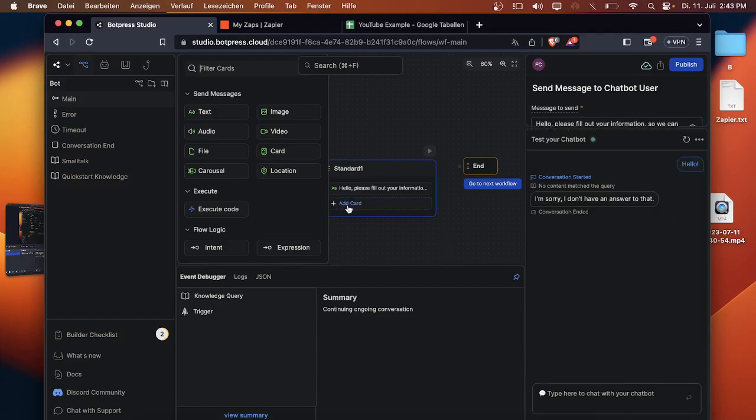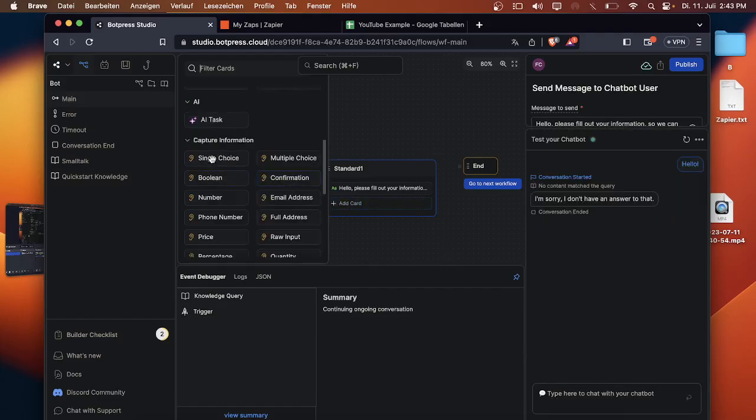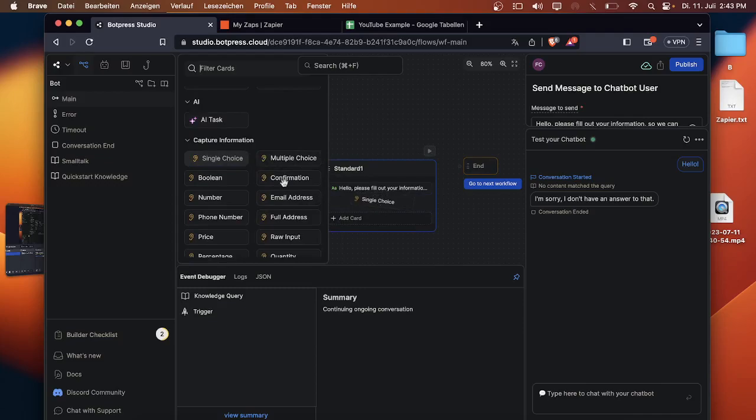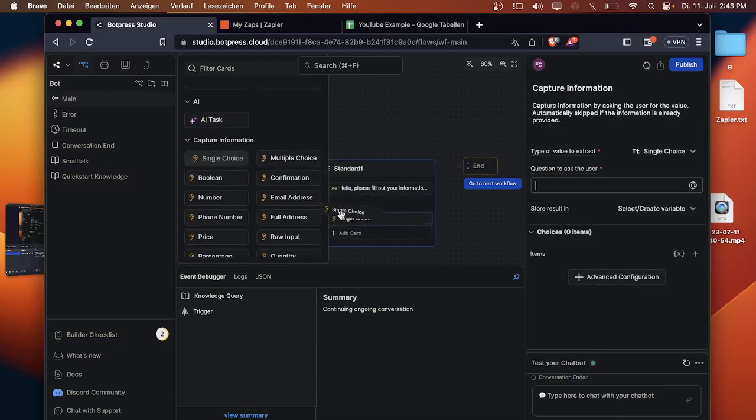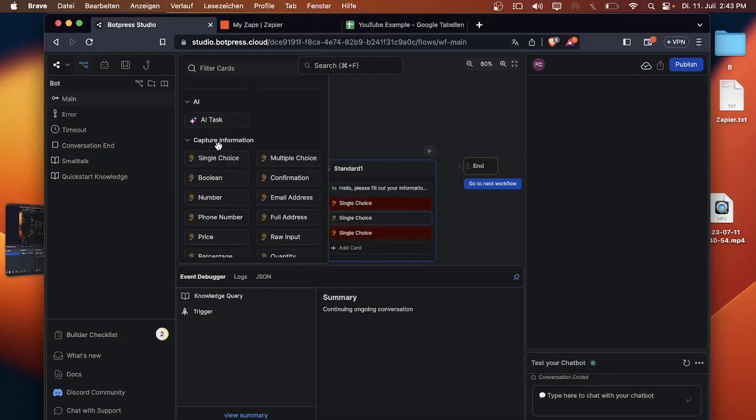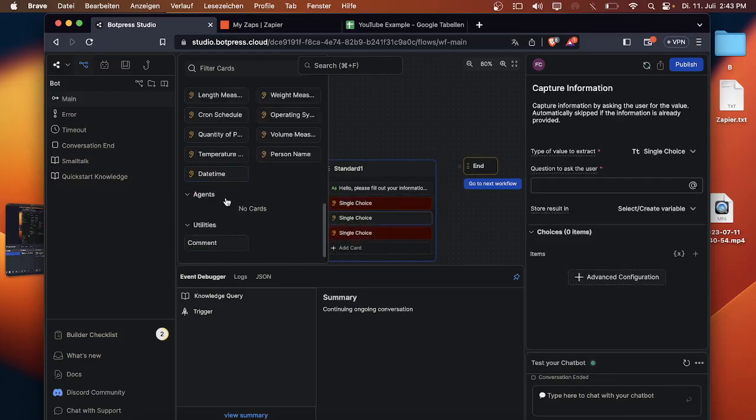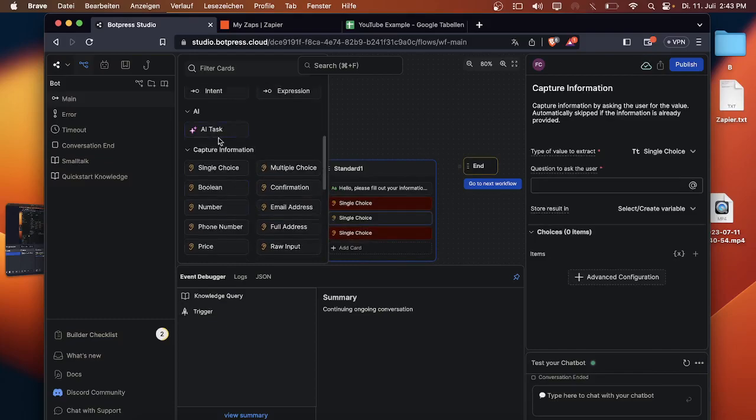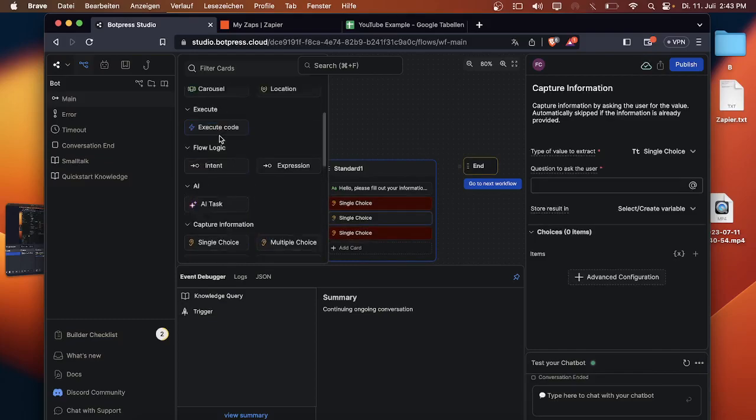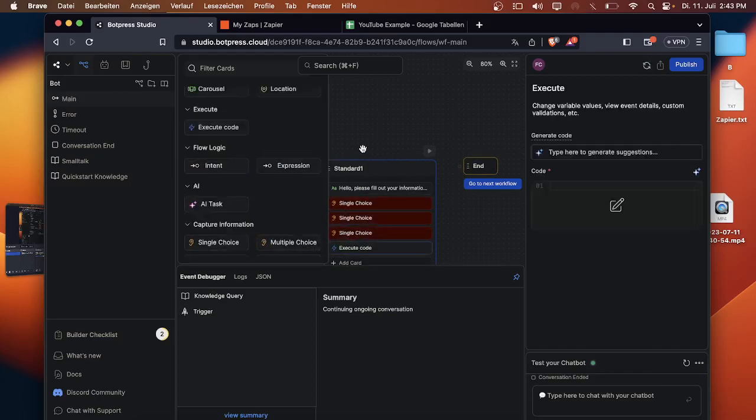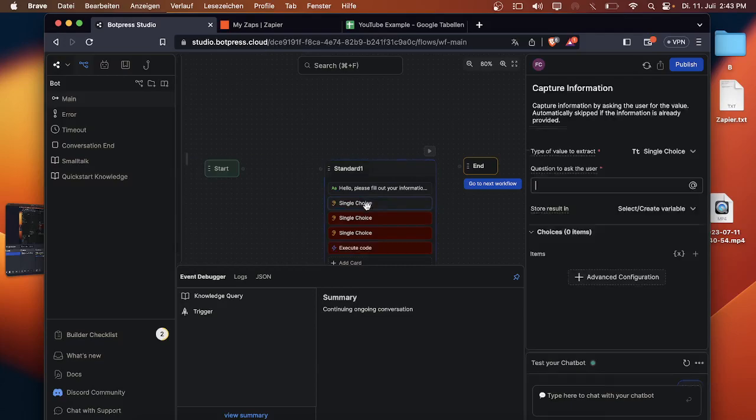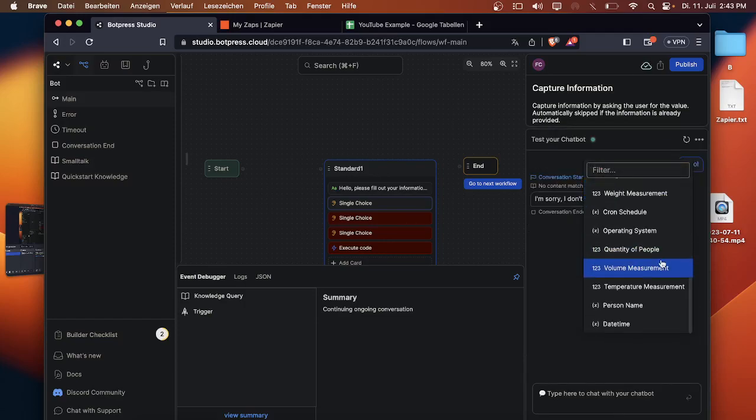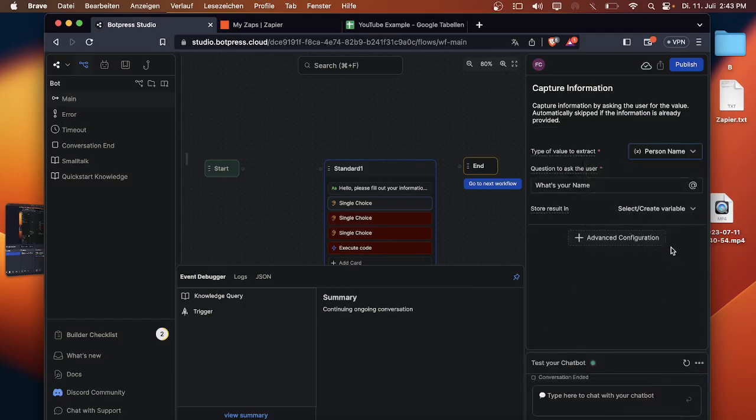Once that's done you can click on add card again and drag and drop three single choices into the one note and one execution code at the bottom. So the single choice, the first single choice will be the question what's your name.